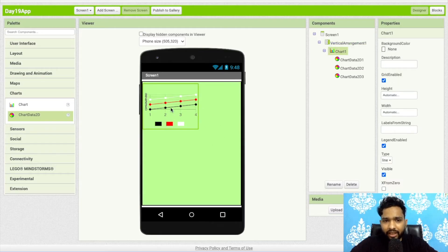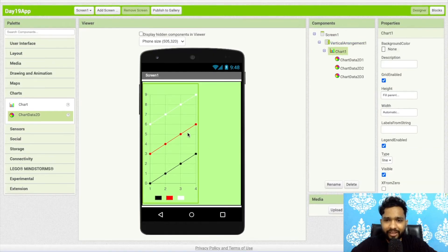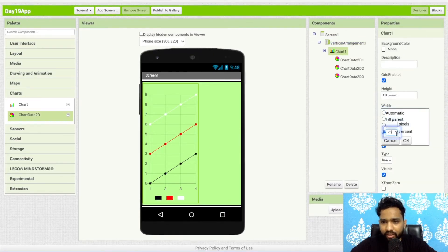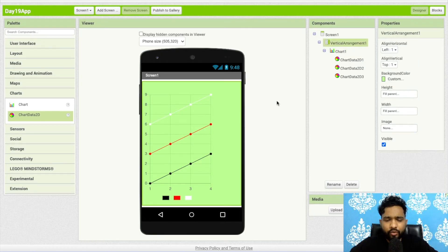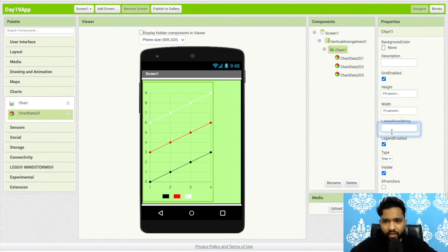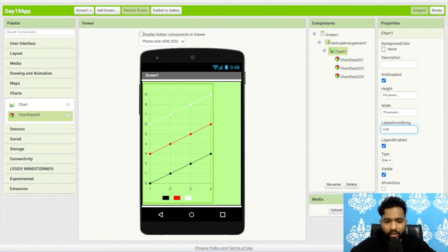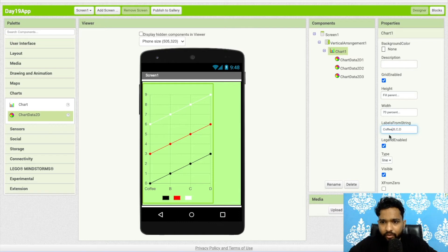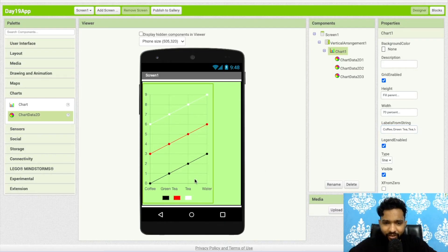Let me set the height to Fill Parent so I can see the chart properly, or you can define the height as 70 or something similar. If you want to add labels — as you can see the default shows zero, one, two, three — click on the chart and find the 'Label from String' property. I'll define values like: 'a,b,c,d', or more meaningfully: 'coffee', 'green tea', 'tea', 'water'.